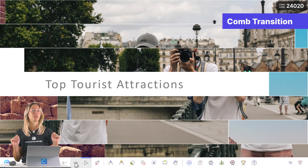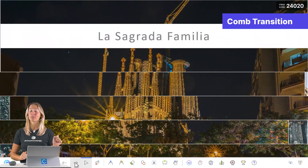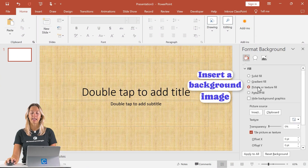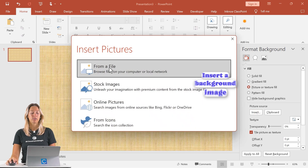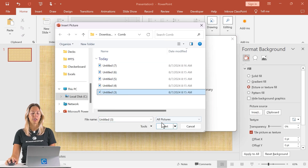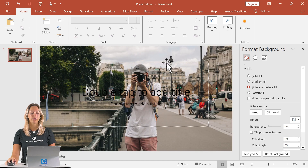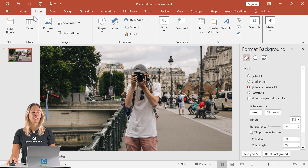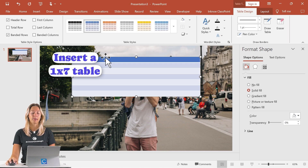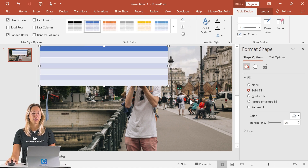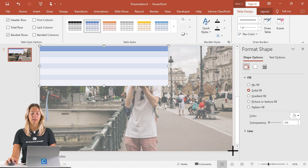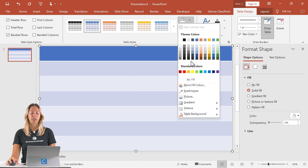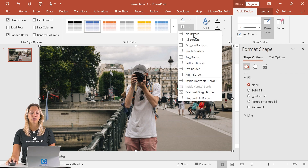Next we have the comb transition. This one has a super similar setup to the checkerboard transition we just did. In the same way, let's format our background and add in a picture. Let's change up our picture to one that we have in our presentation. Then remove the text boxes. Next we add in the table — this time when we insert our table, we're going to do a 1x7 table. Make sure that it covers our whole entire slide. Then the same process as before: pen color to white, shading to no fill, and all borders.